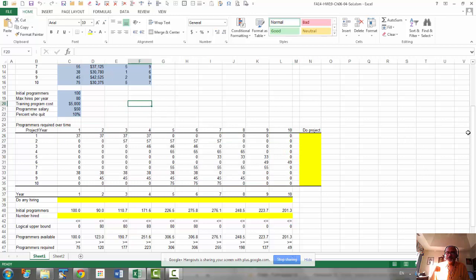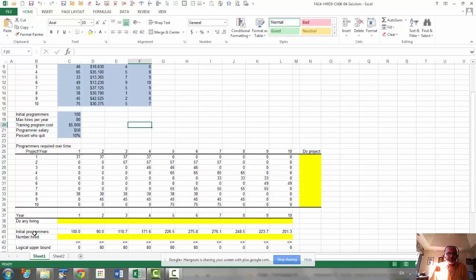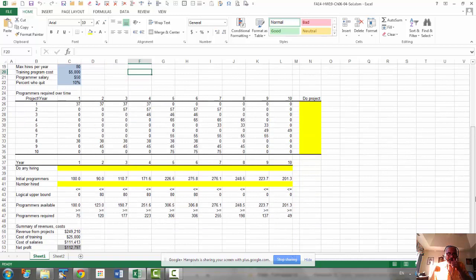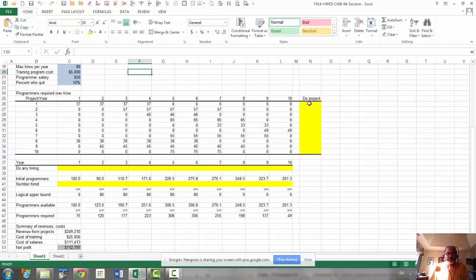So here we have a bunch of projects, 10 projects that we can select from. And our objective is to maximize profit, and we need to select from these 10 projects whether to do the project or not.